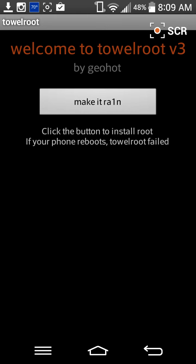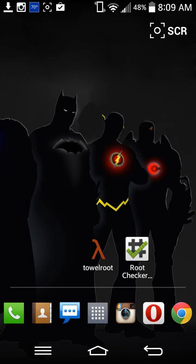This is by the same person who made Blackra1n on iOS devices.